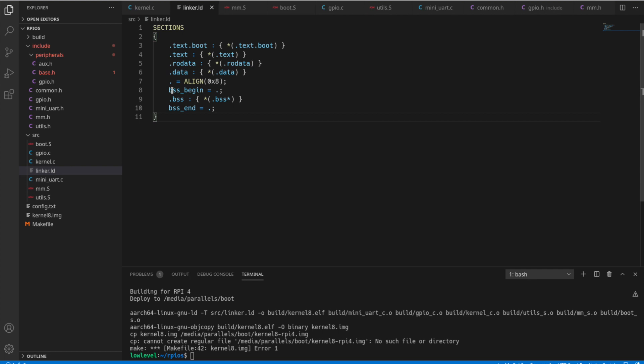Hi and welcome back. In our previous video, we finished up the code for the Mini UART and the linker script. And in this video, we're going to start setting up the SD card. So I'm going to walk you through downloading the Raspberry Pi OS, creating an SD card from it, so you can actually start testing and running this code. So let's get started.